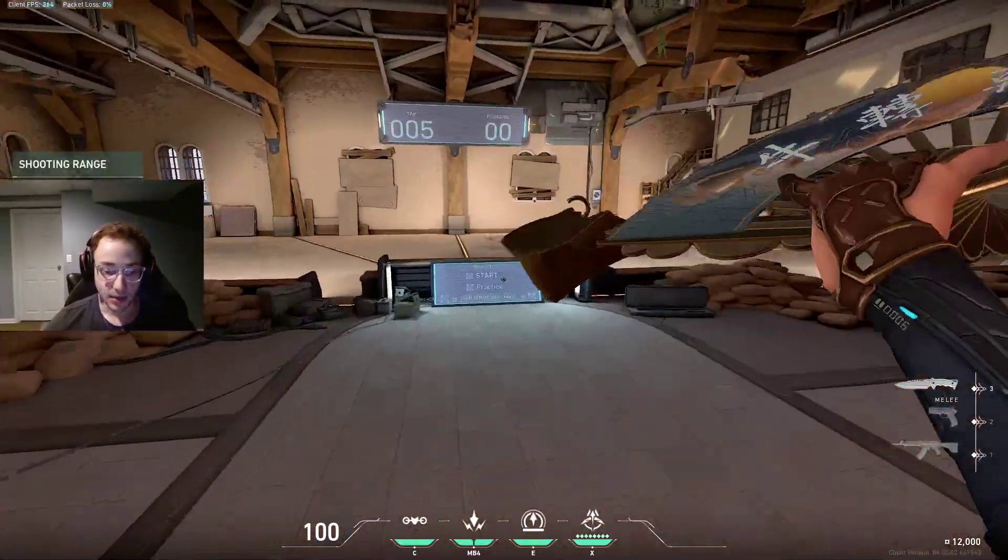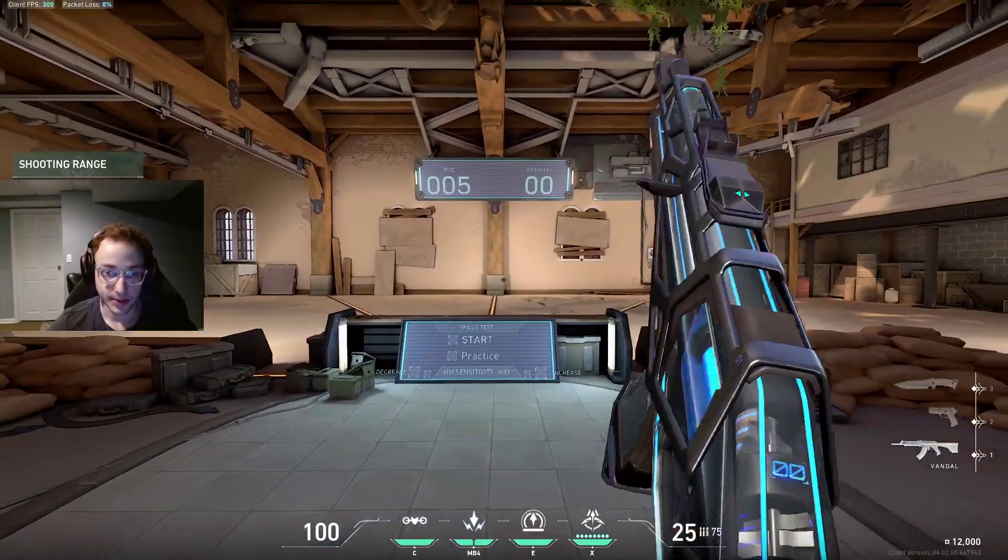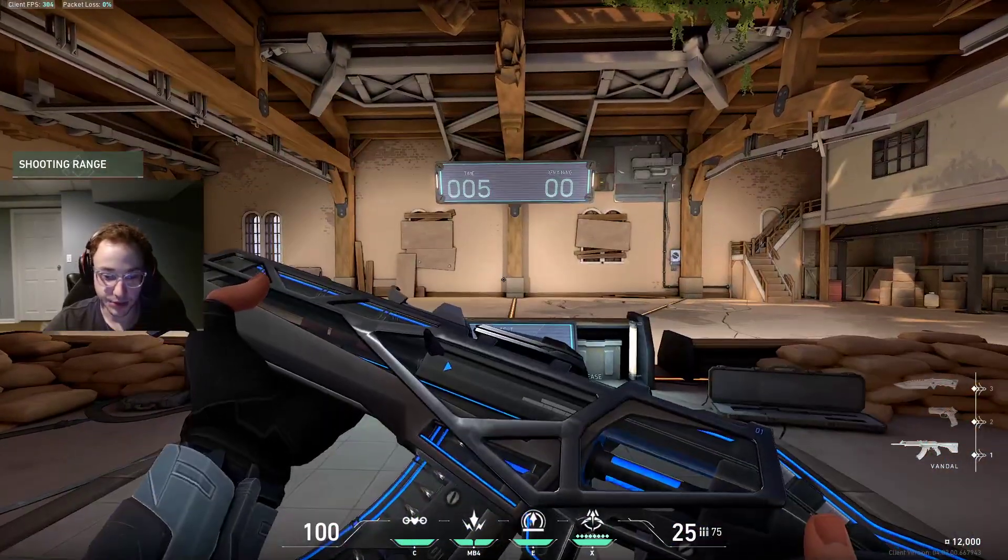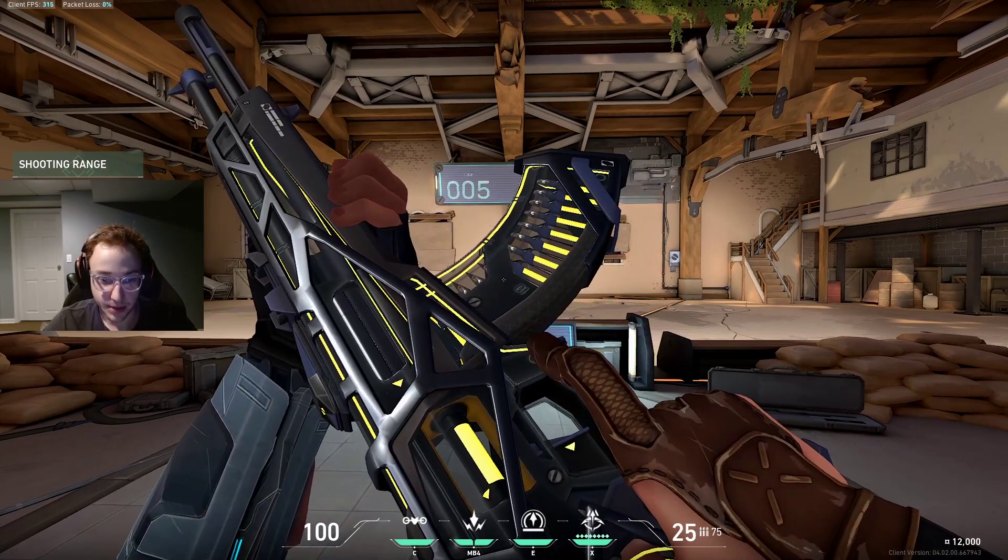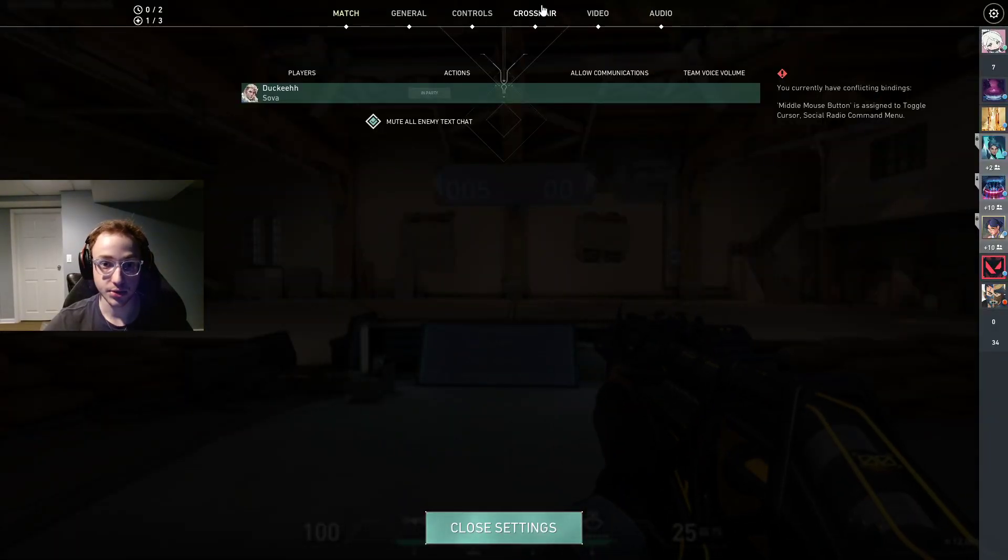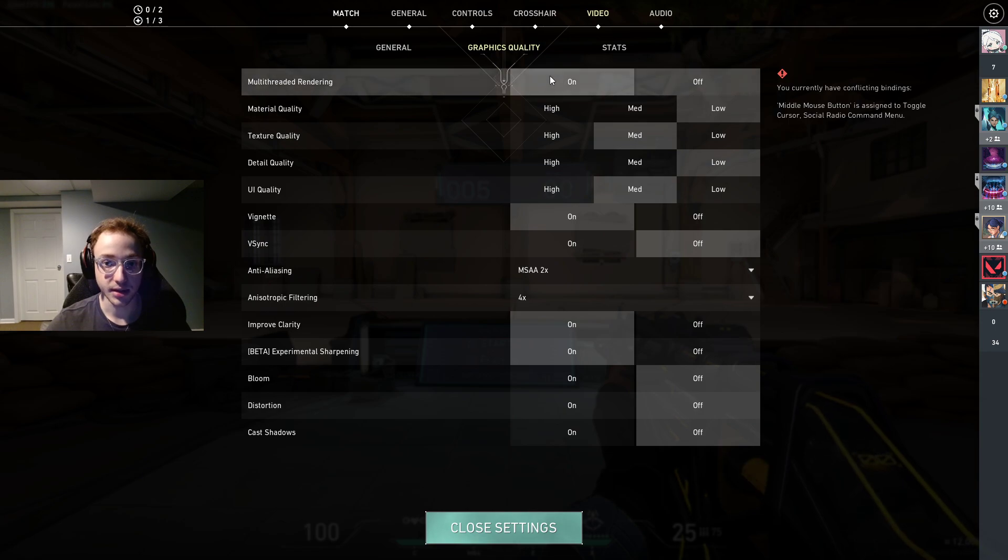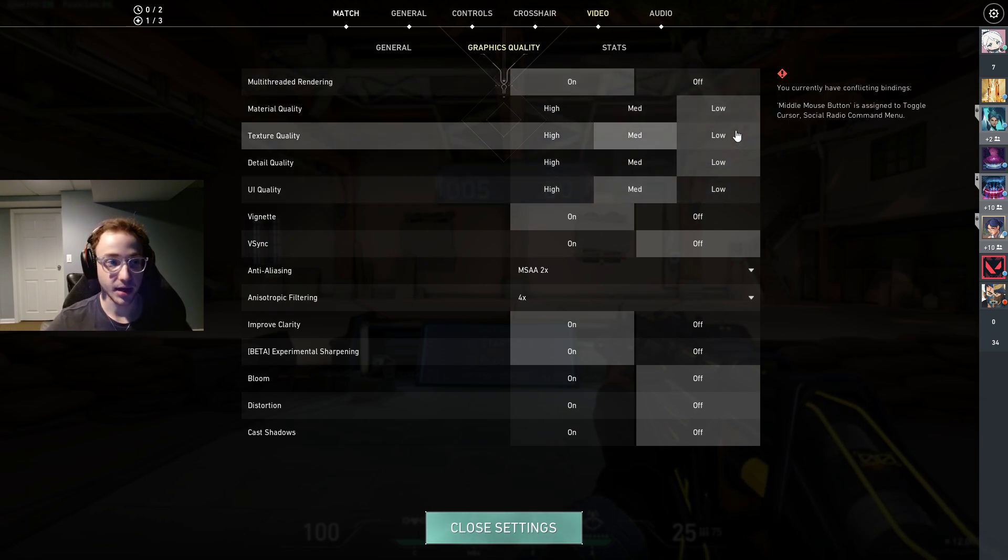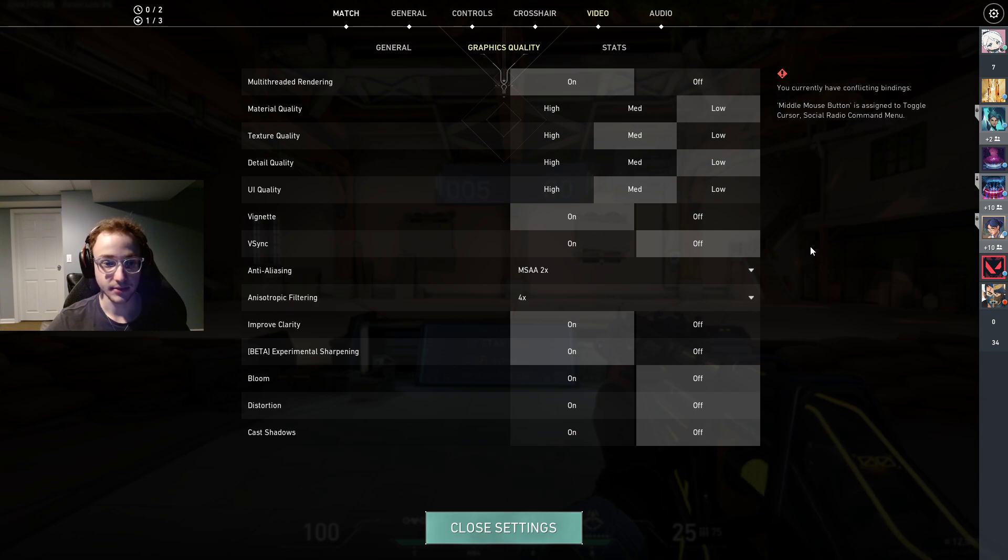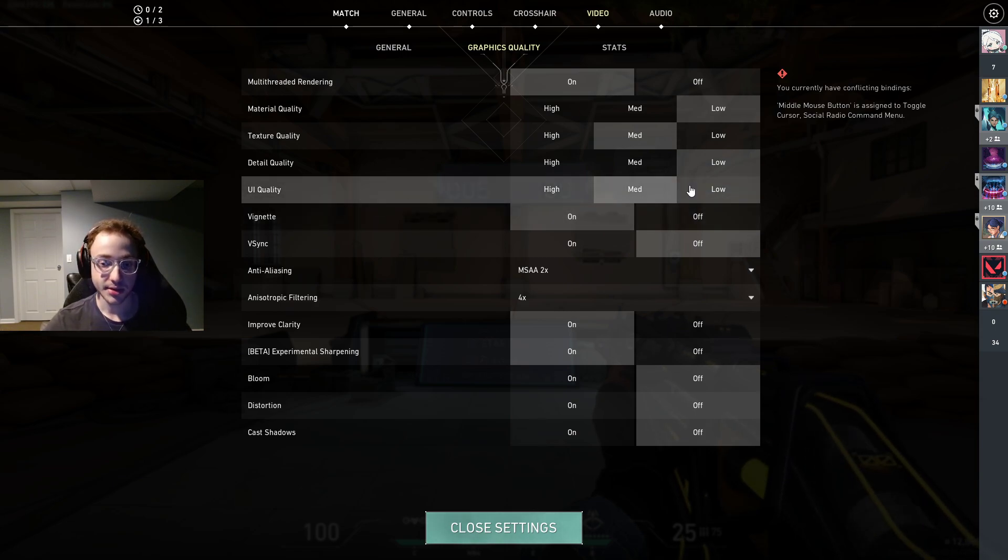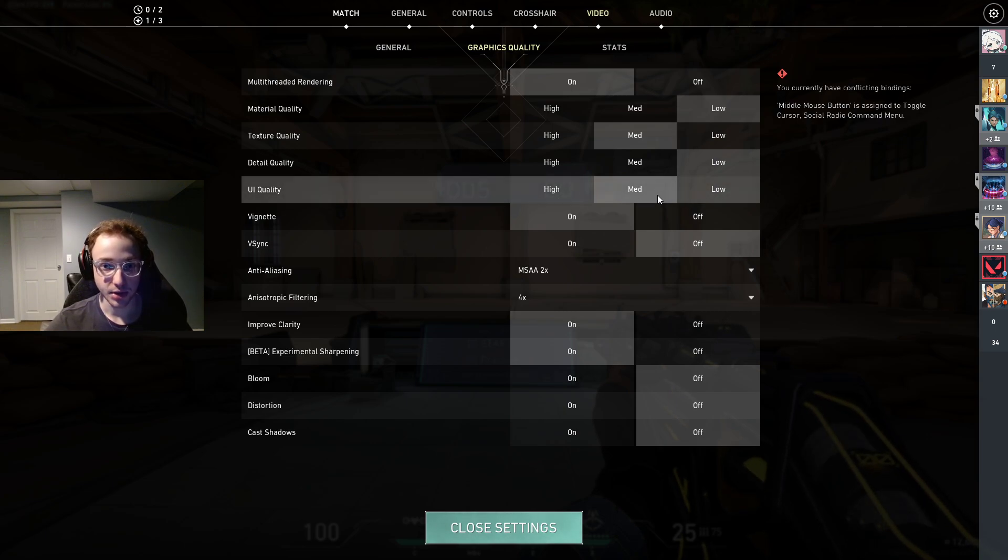So in Valorant now, what we can do, you guys will notice that I have this beautiful new skin I just got in my shop. Very happy about it. But anyways, we're going to go ahead and go to video, graphics quality, and we're going to want to make sure we turn everything to low. I'm not going to actually turn everything to low just because I don't need to. One thing I will say is that UI quality, I don't think this will affect your frames very much.